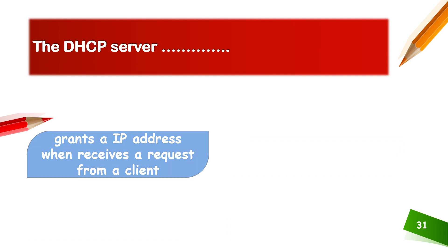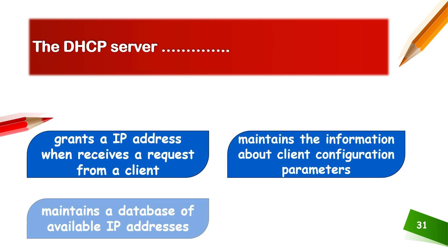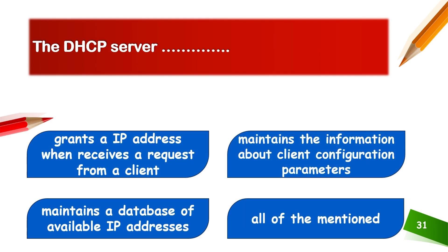The DHCP server grants an IP address when receiving a request from a client, maintains information about client configuration parameters, maintains a database of available IP addresses. All of the mentioned apply to DHCP server.